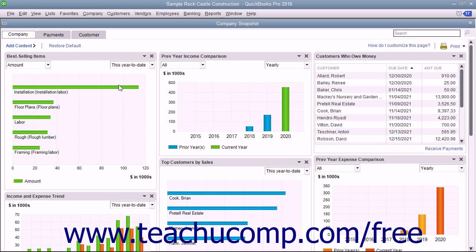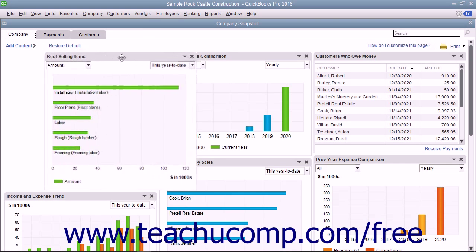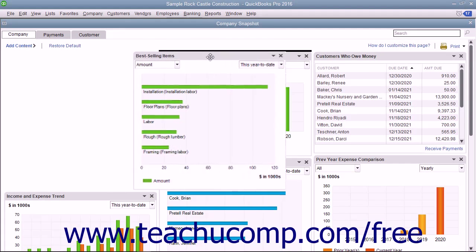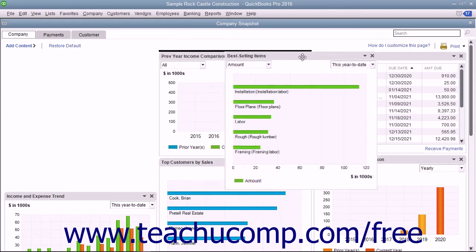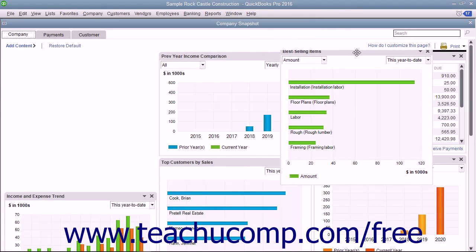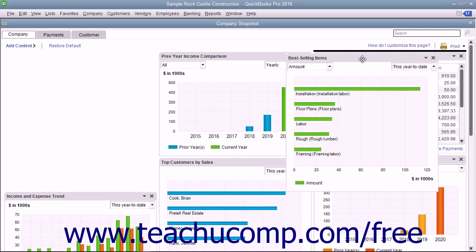To reposition a widget within a tab, click and drag the widget by its title bar at the top of the widget and release it into the desired position within the tab. A thick black line appears in the tab as you click and drag to let you know where the widget will appear when you release it.